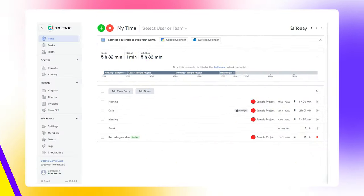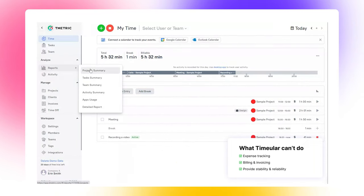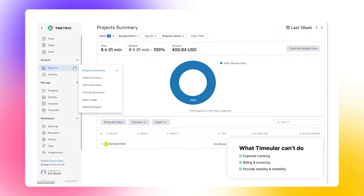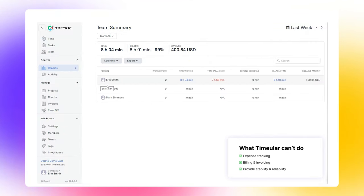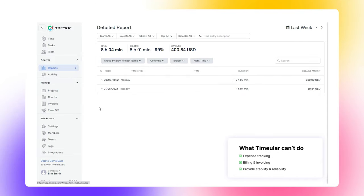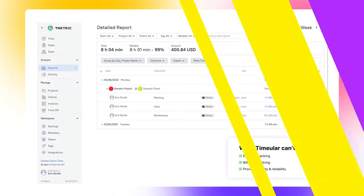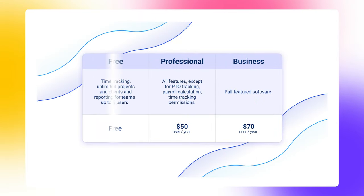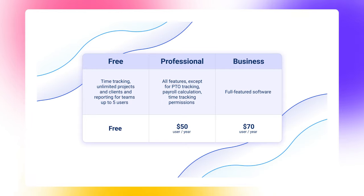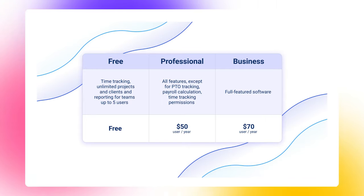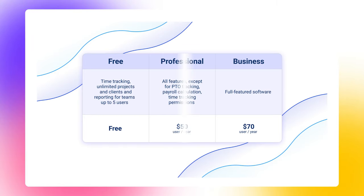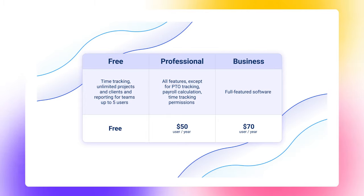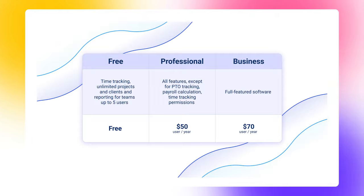In exchange for providing many time, project, and even absence management features, you get a rather complicated interface. The only part T-Metric falls short of in terms of features is expense tracking, billing, and invoicing. They are very limited in terms of data display and processing. T-Metric offers a free plan for individual users with basic time tracking and reporting features. The professional plan, starting at $50 per user per year, offers task management, a few software integrations, billable time tracking, and invoicing. And the business plan provides an unlimited full-featured solution at $70 per user per year.